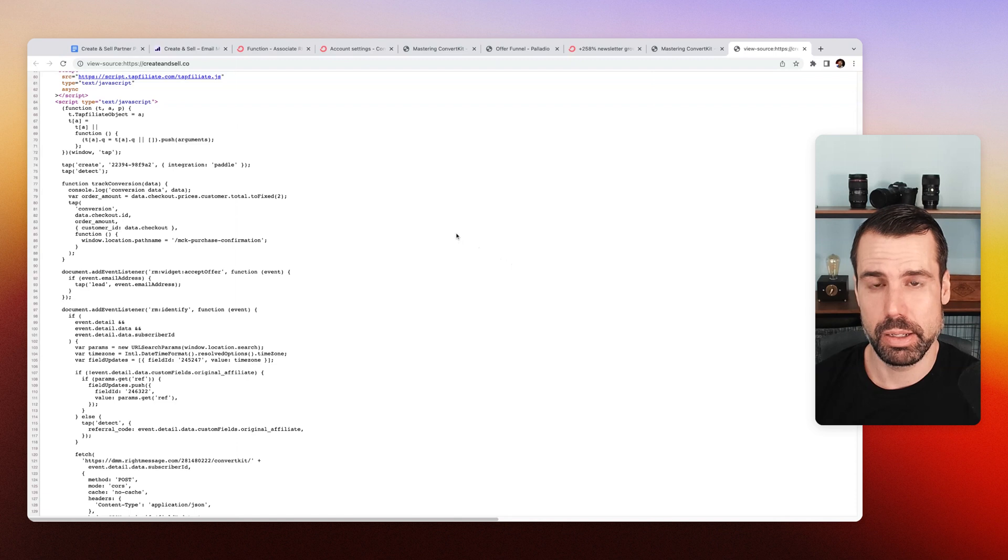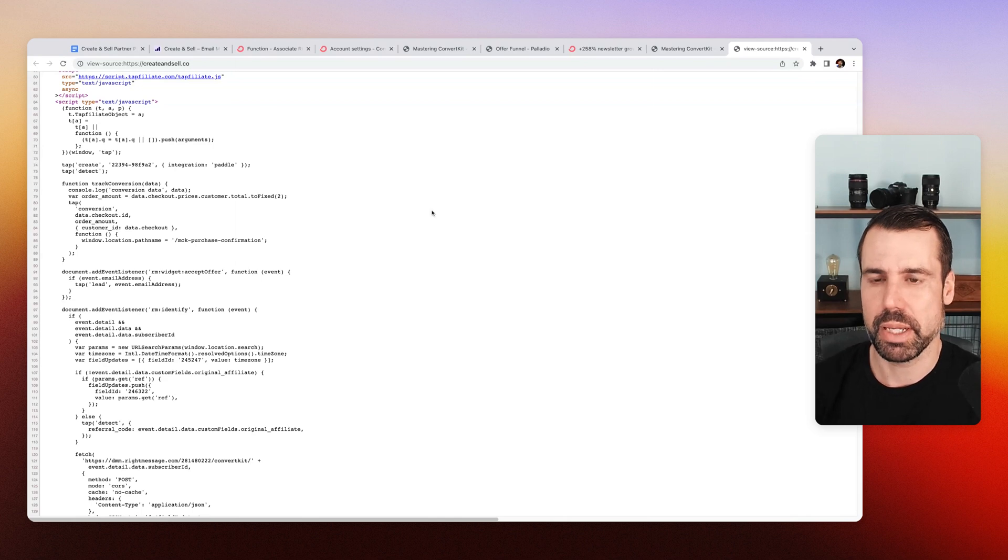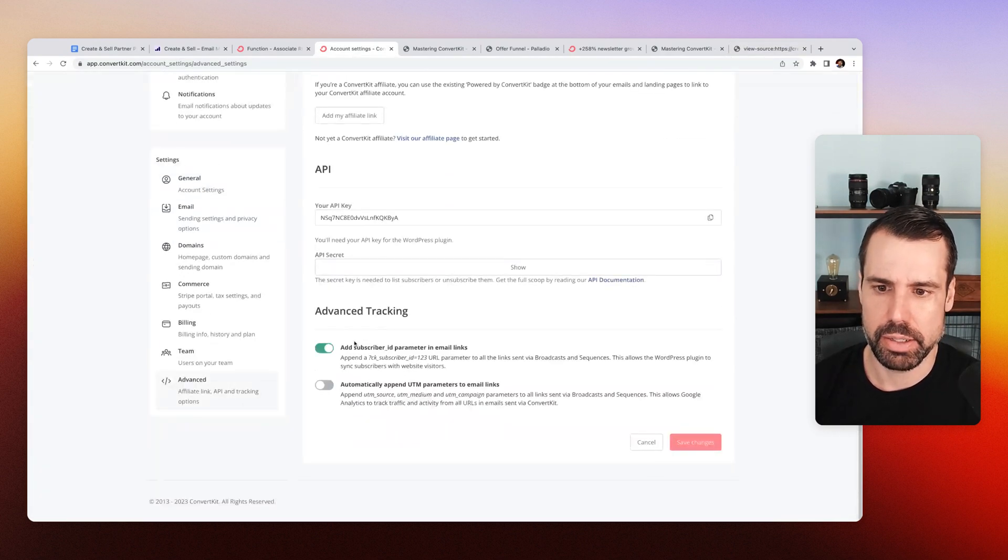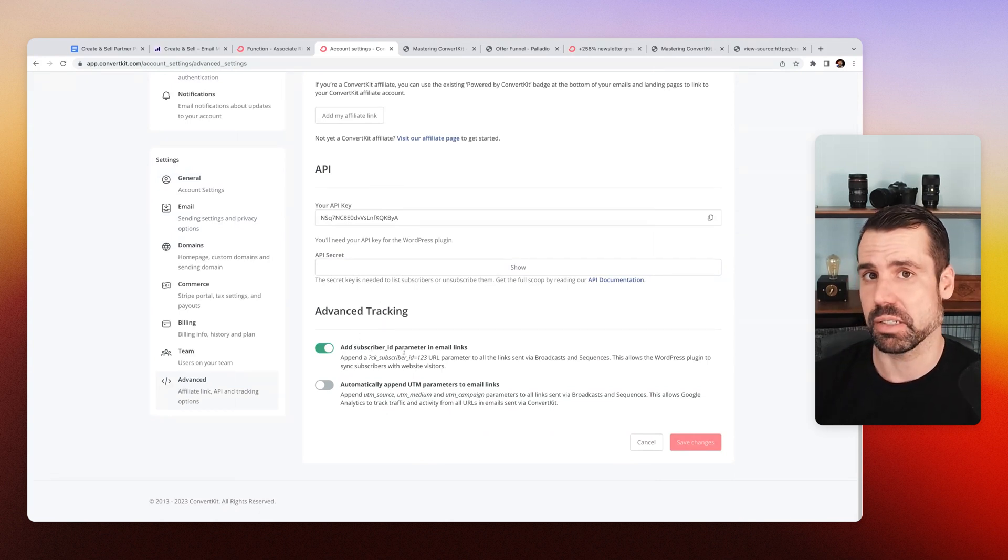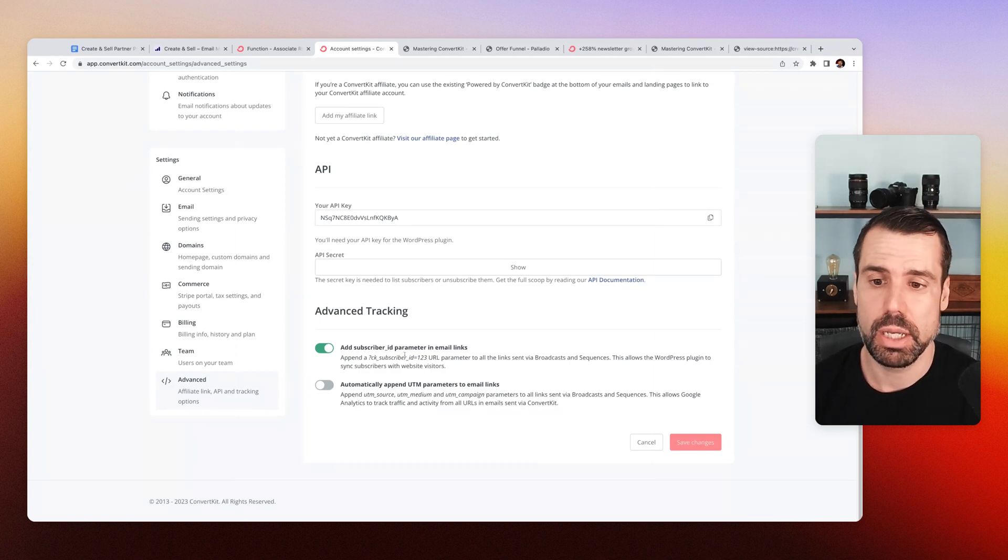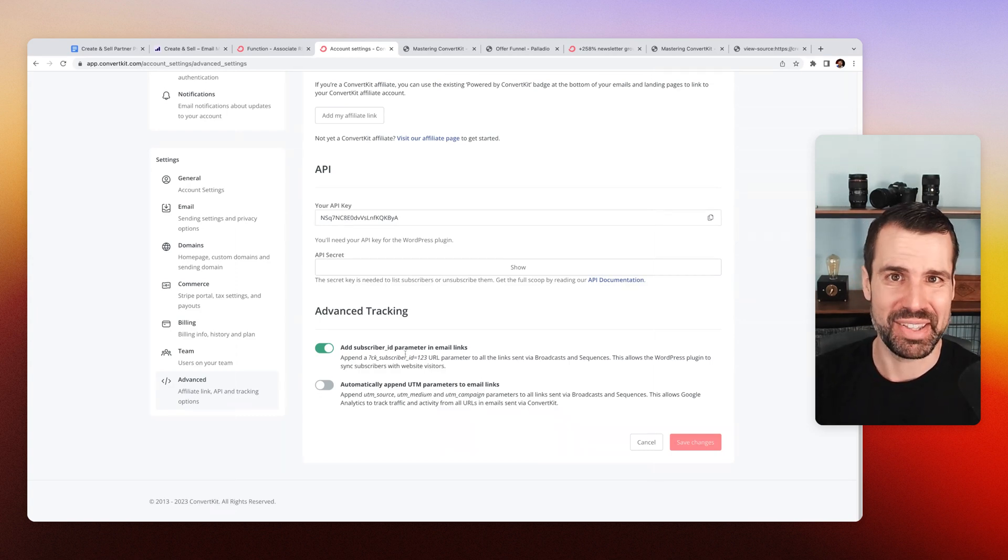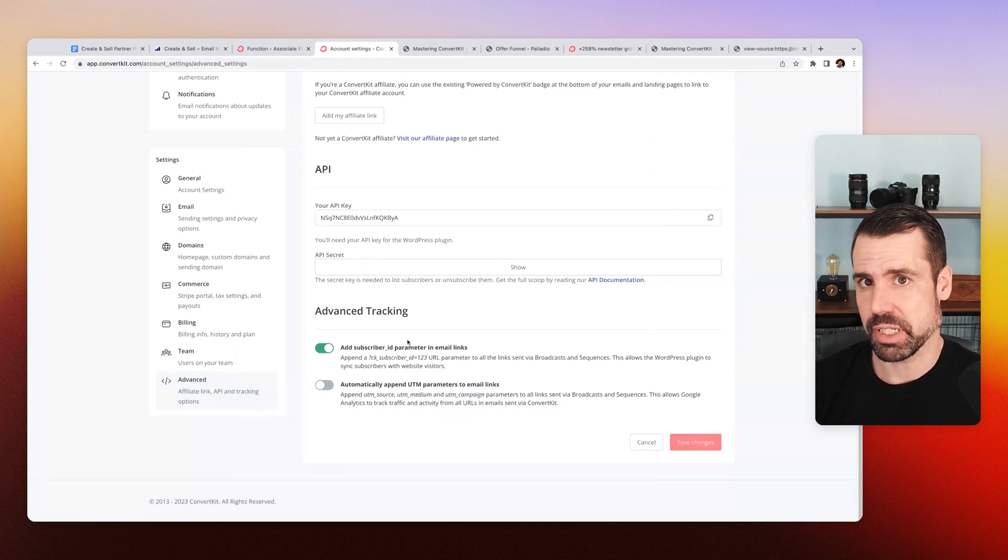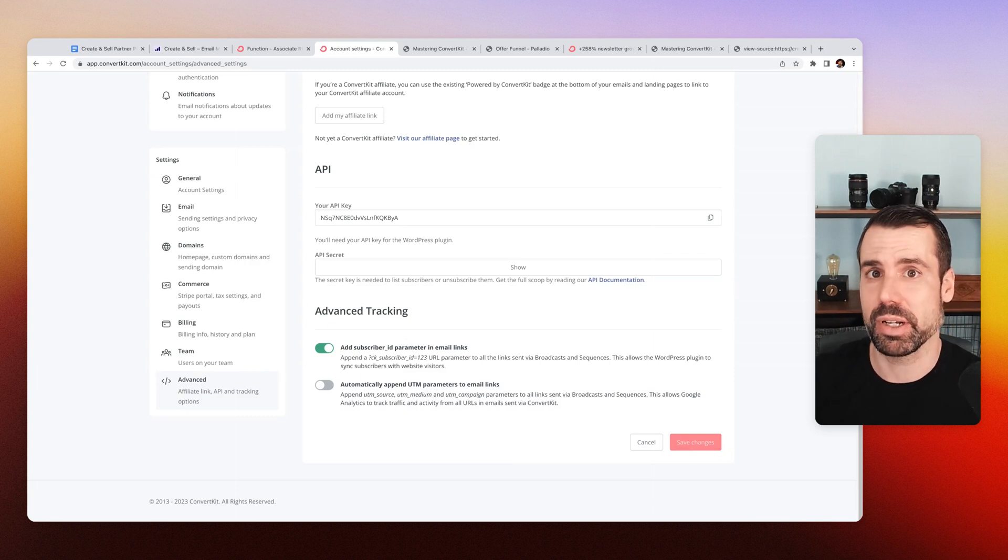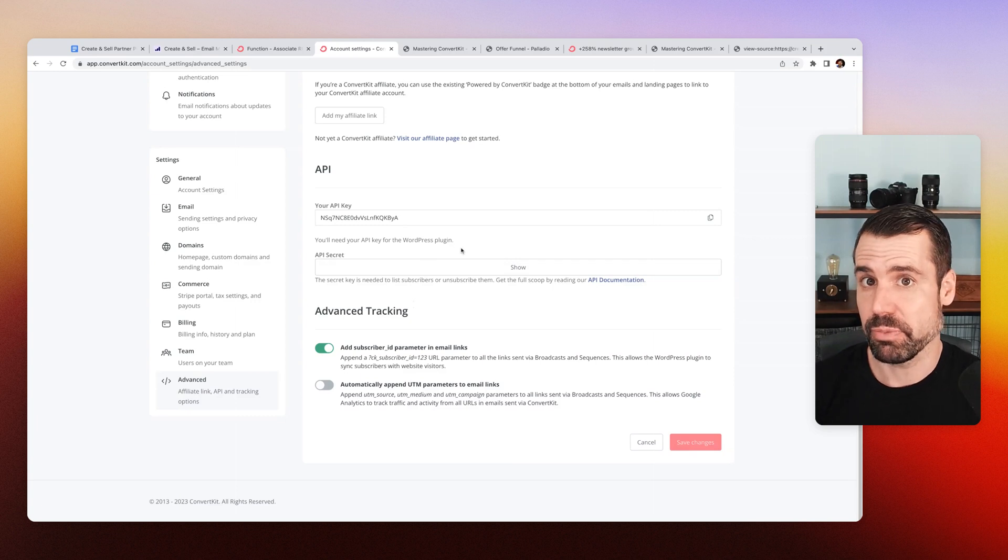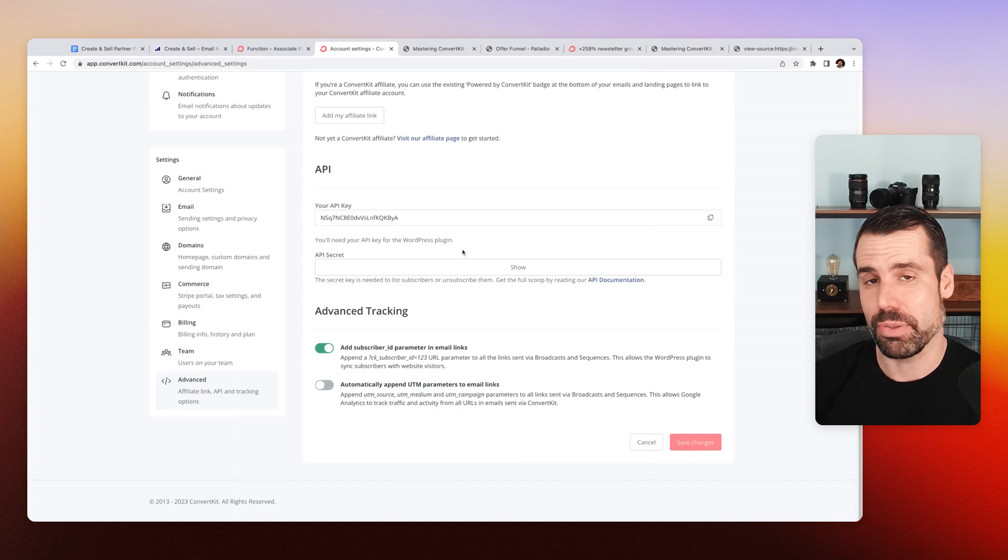and how we do that is there's this little setting in ConvertKit that says add subscriber ID parameter to email links. So what that means is whenever somebody clicks the link in one of my emails, I go to like a sales page, it's going to have their ID, their ConvertKit ID in this case, in the URL temporarily, RightMessage picks up on that and then hits up the ConvertKit API and says, what do we know about this person? What custom fields do they have? What tags do they have? And one of the custom fields that's probably going to come back is that original affiliate ID that maps to their Tapfiliate ID, right?